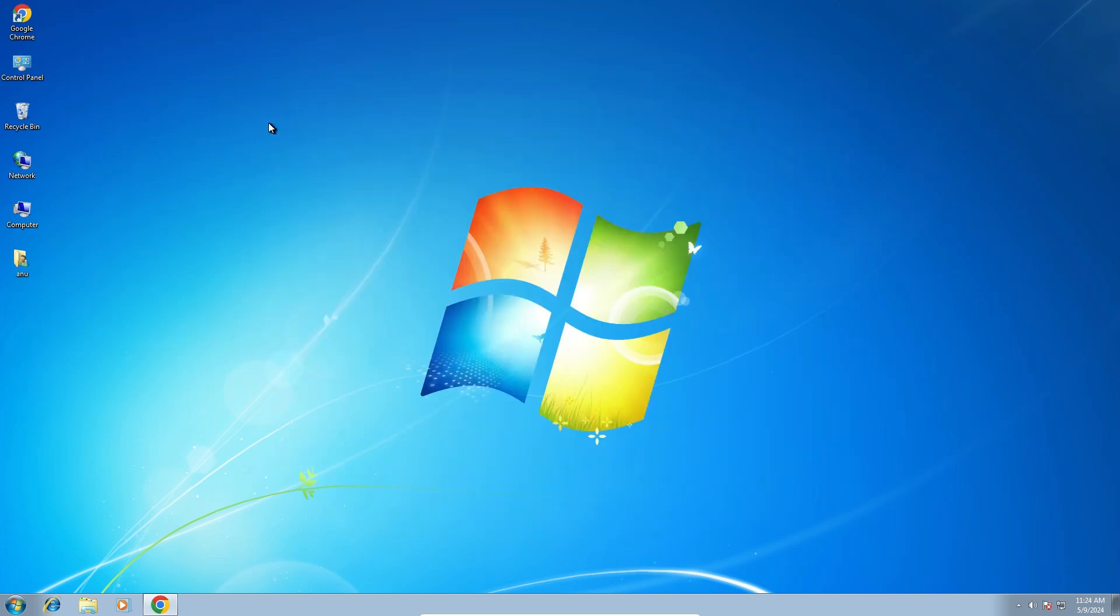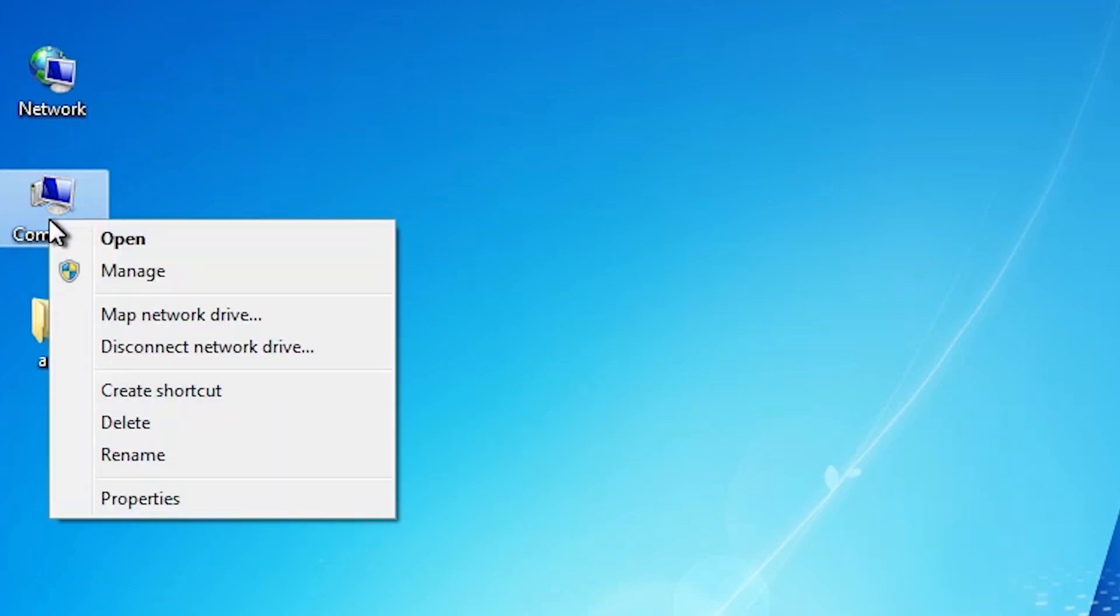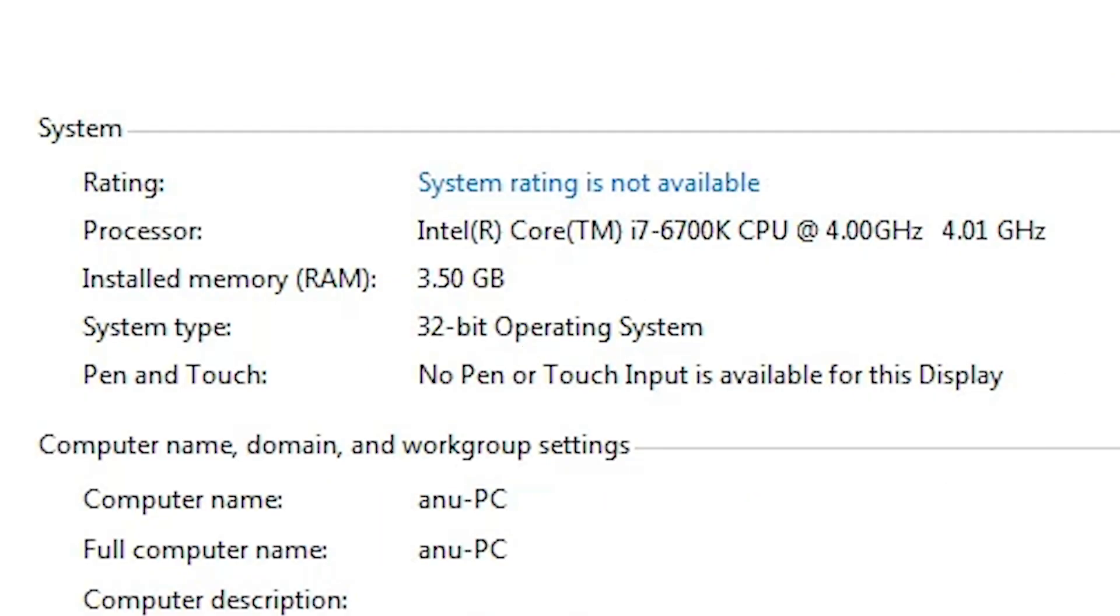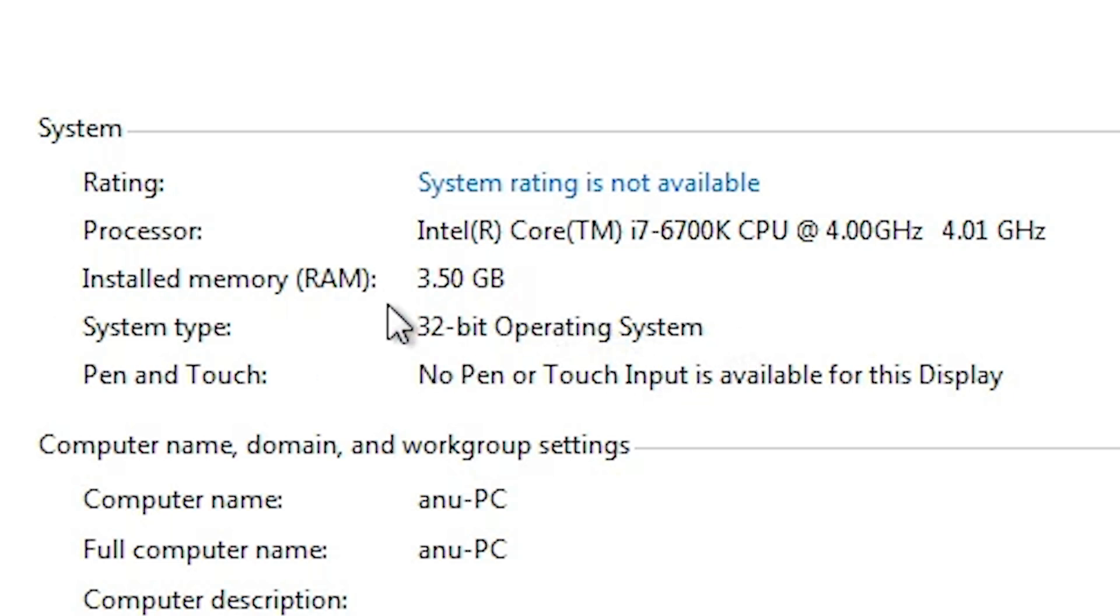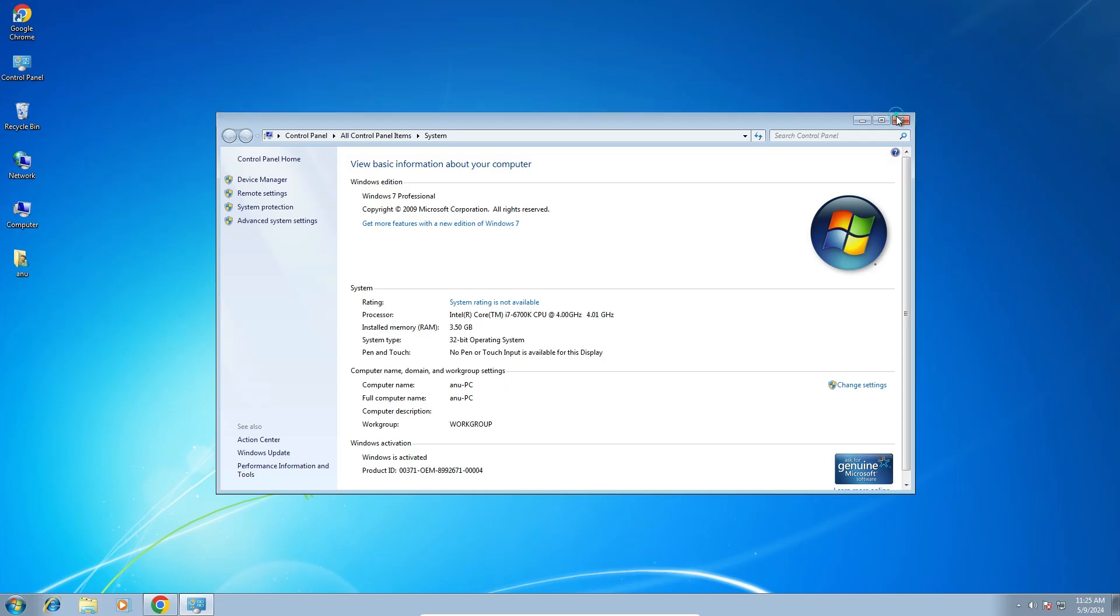First we check our machine is 32-bit or 64-bit. That is very easy. Go to the computer, right-click on the computer, click on the properties. In properties, find system type. If system type is 64-bit, that means that machine is 64-bit operating system. If system type is 32-bit, that means that machine is 32-bit operating system. This machine is 32-bit operating system. Close it.